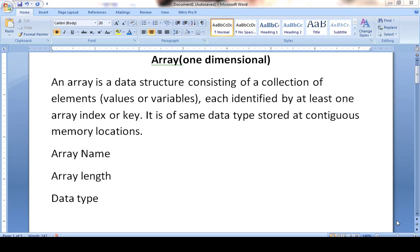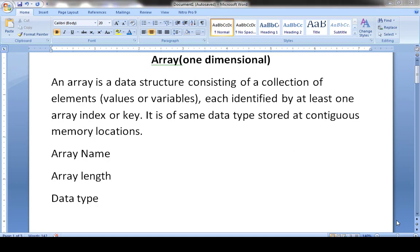For example, if I want to store students' marks, the data type is integer, and all the marks should be stored in one array. If I want to store students' names, all elements must have the same data type, which is string. This is the basic concept of an array.